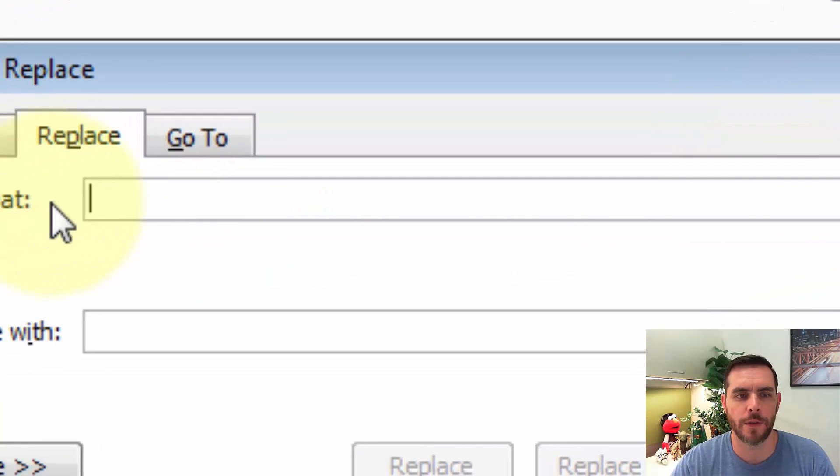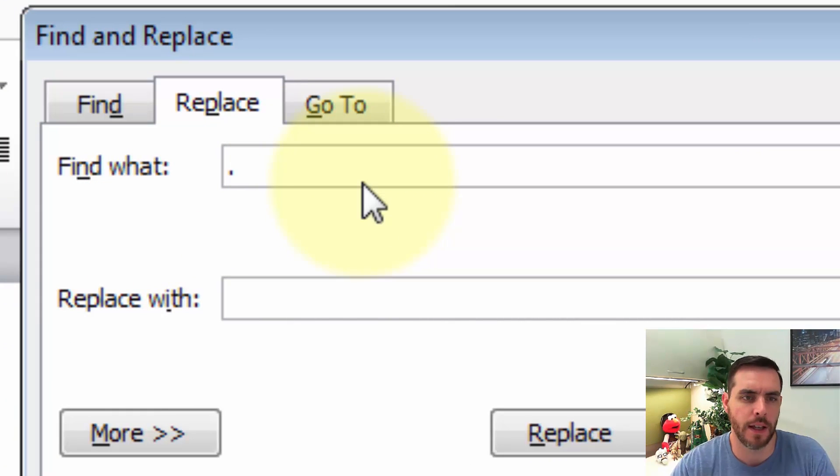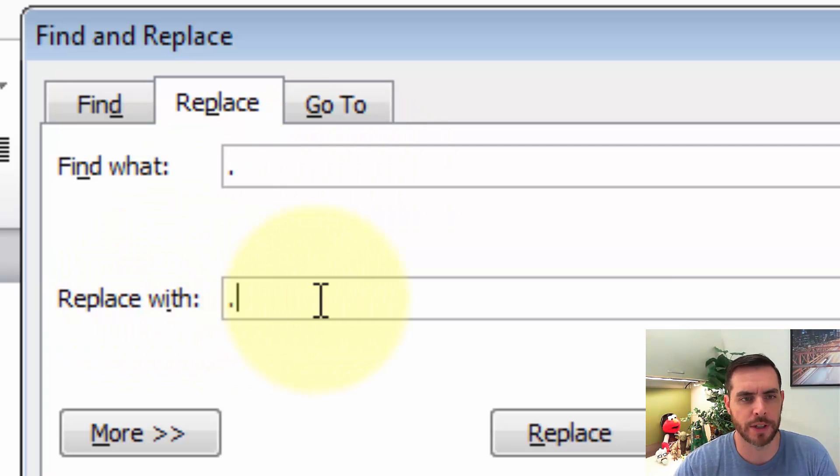And then first under Find What, we'll type a period. And then under Replace With, we'll type another period.